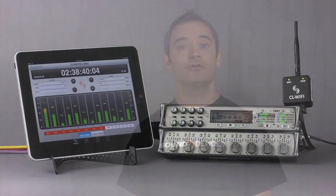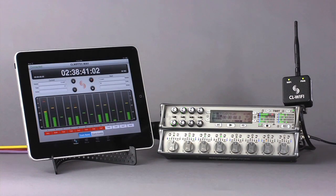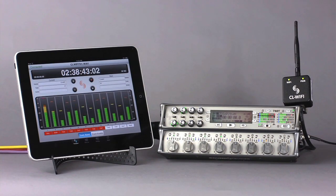Hi, I'm Paul Isaacs, Principal Applications Engineer with Sound Devices. In this video, we are proud to present to you the brand new CL Wi-Fi iPod Touch, iPhone, and iPad application.